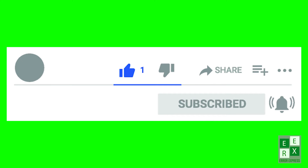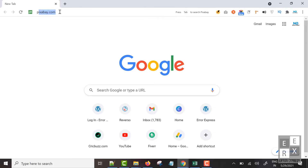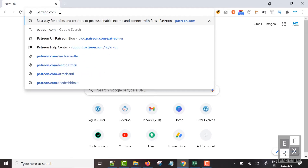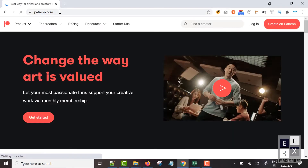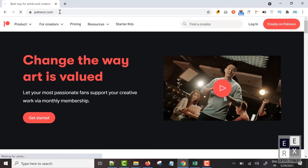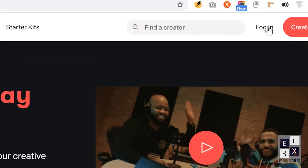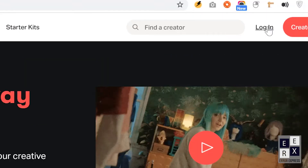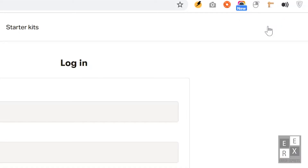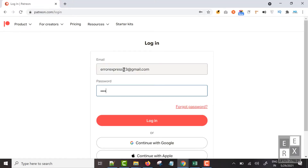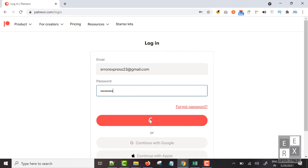So you don't miss the latest videos from this channel. Okay, let's get started. First of all, open your web browser and go to the patreon.com website. You will be redirected to the Patreon home page. Click the login link on the top right side, provide a valid email address and password, then click the login button.